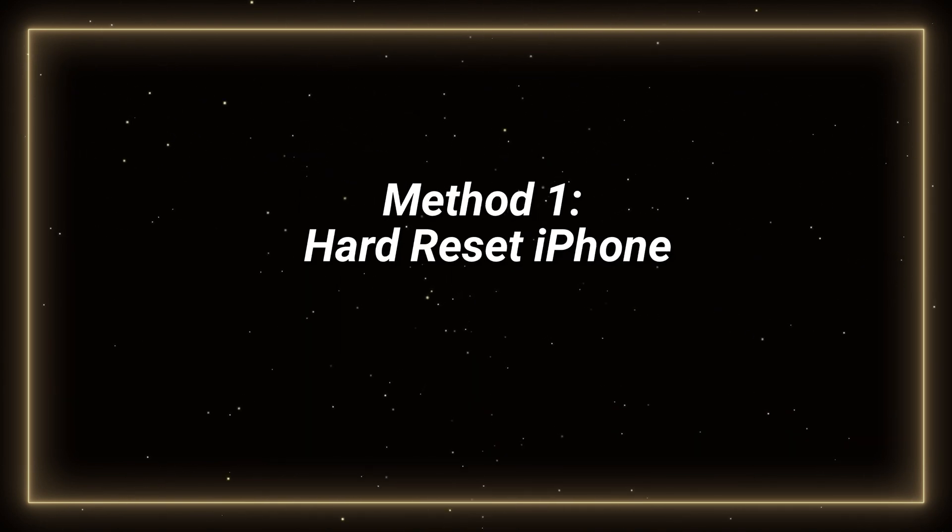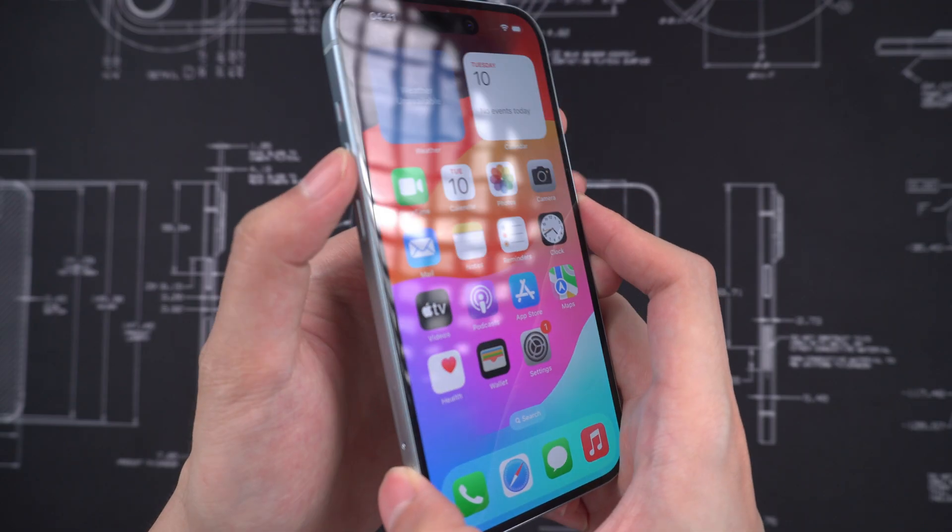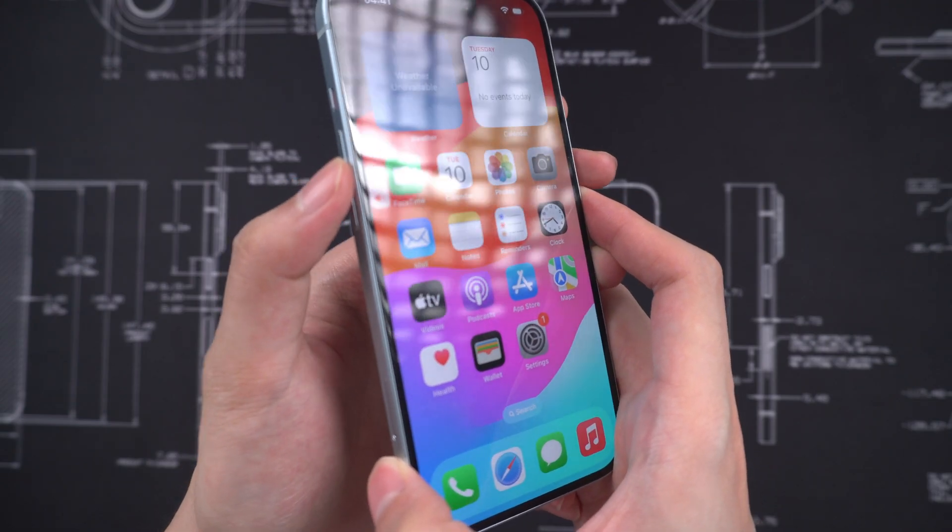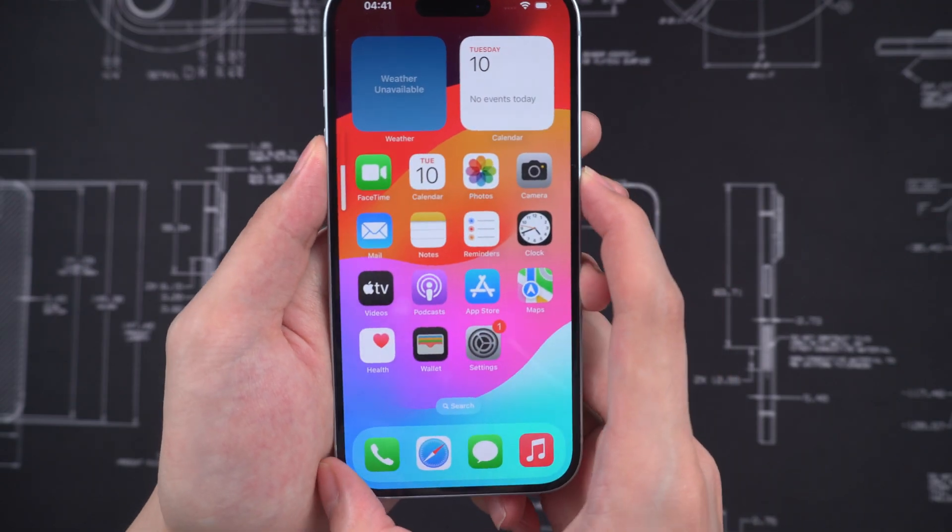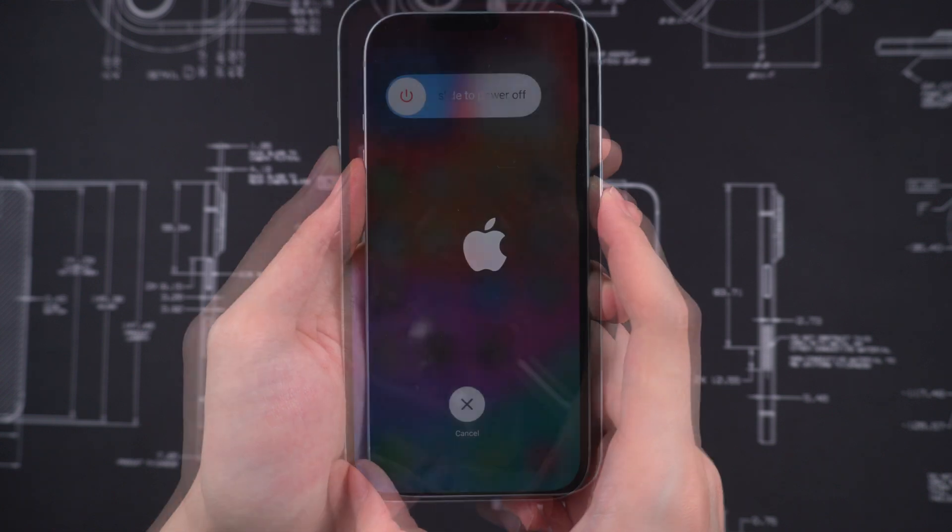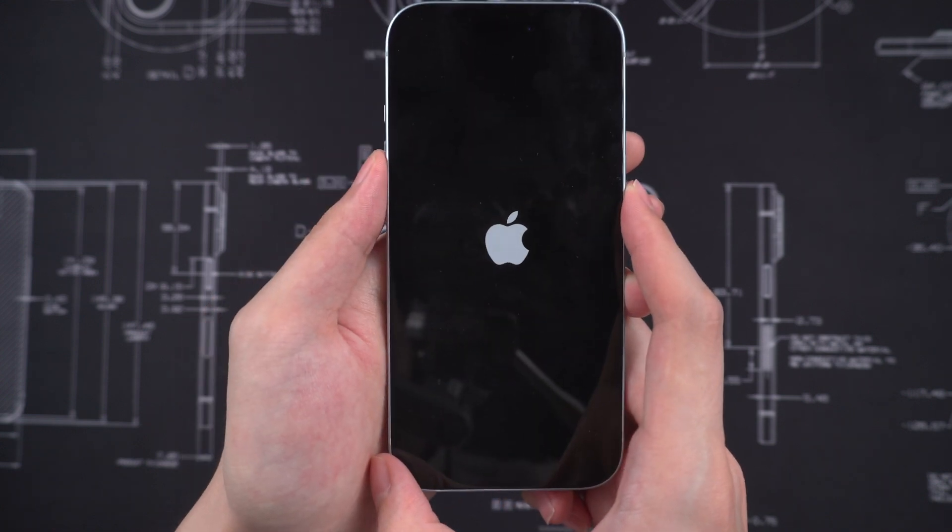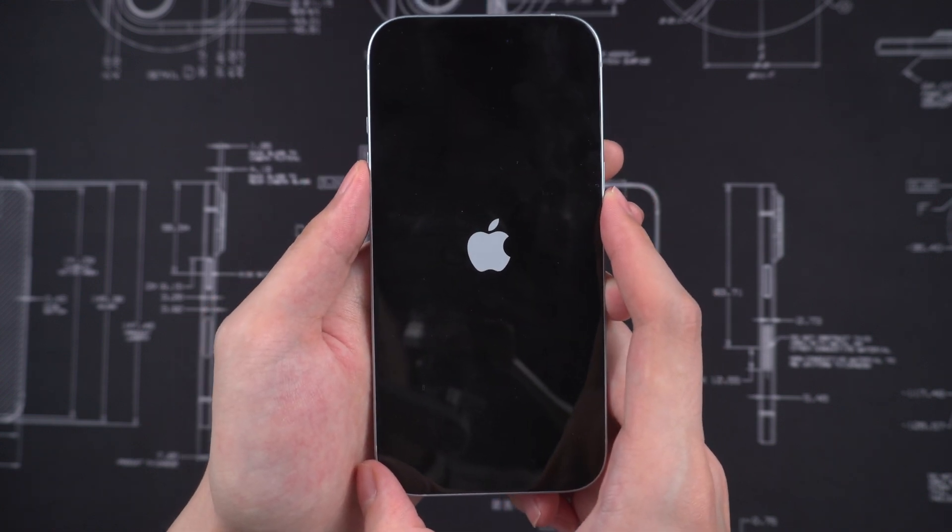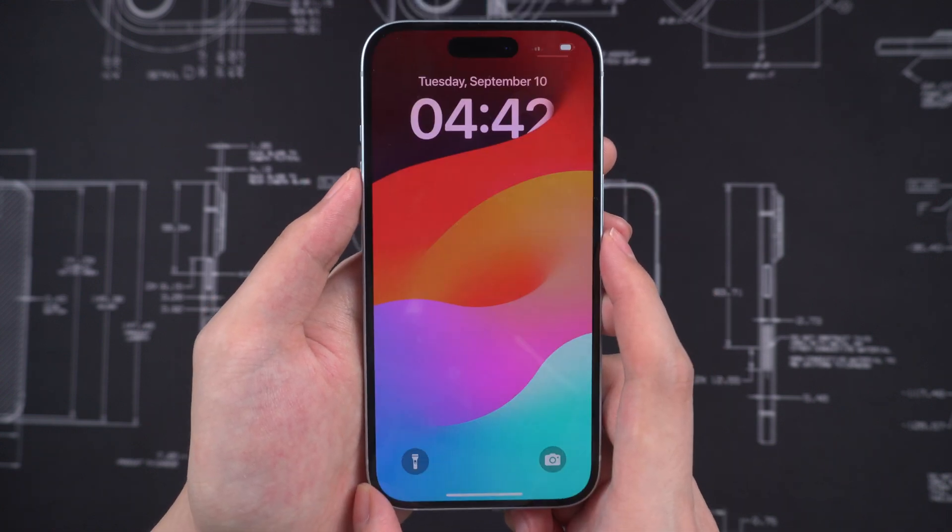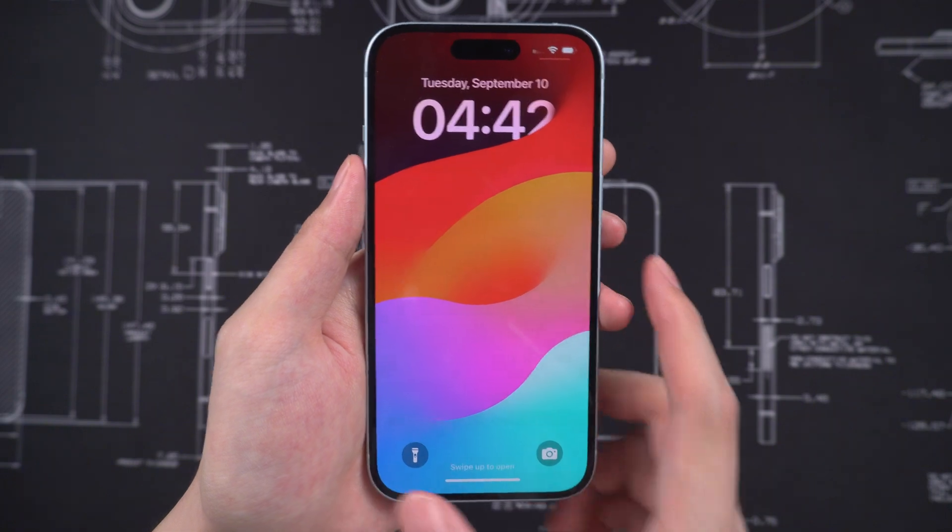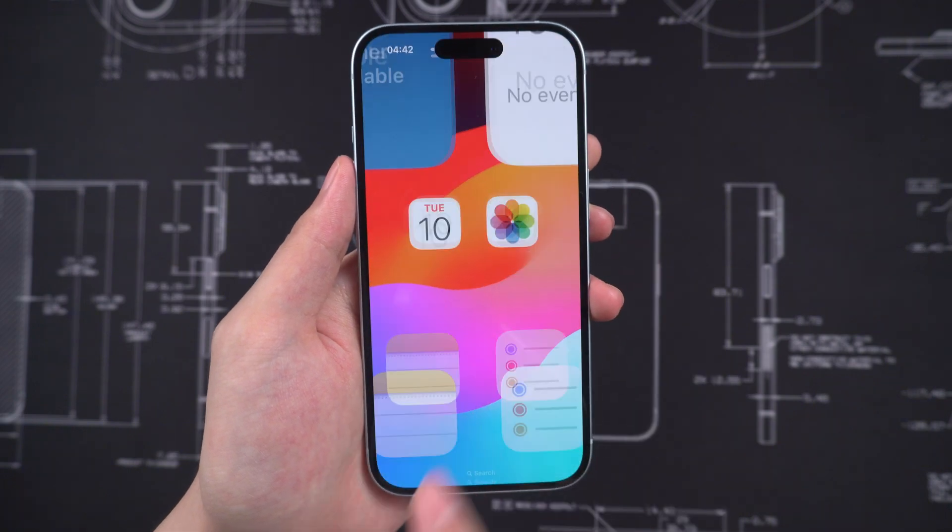First, you can hard reset your iPhone. Press volume up button once, press volume down button once, and keep pressing side button until the Apple logo appears. If this simple solution doesn't fix your trouble, you can try the next method.